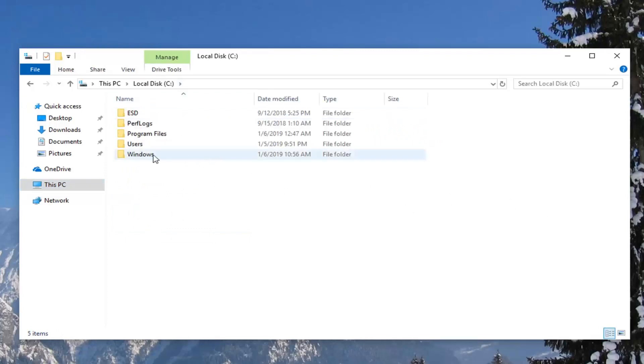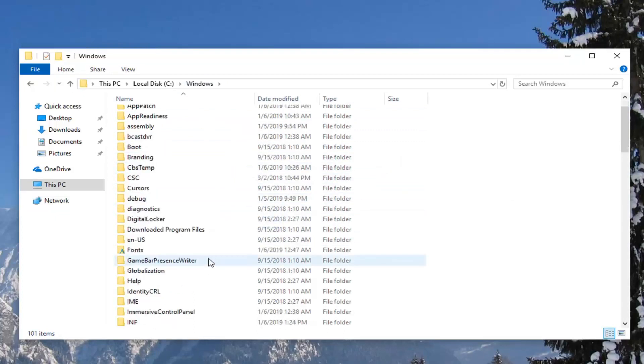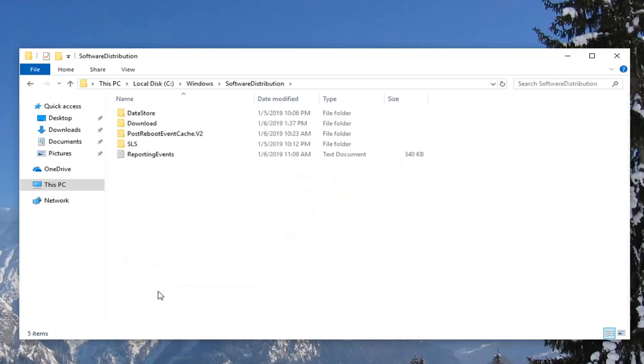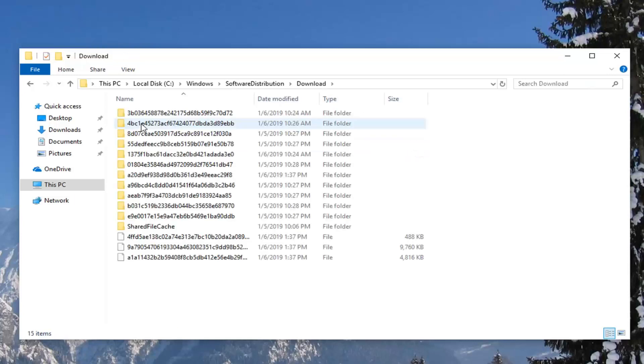And then you want to double click on Windows, on the Windows folder I should say. Scroll down to get to Software Distribution. Double click on that one as well. Now go into the Download folder. So double click on Download.